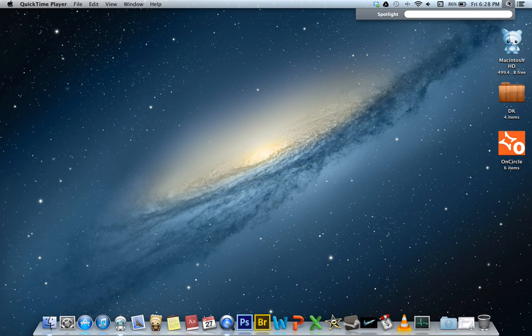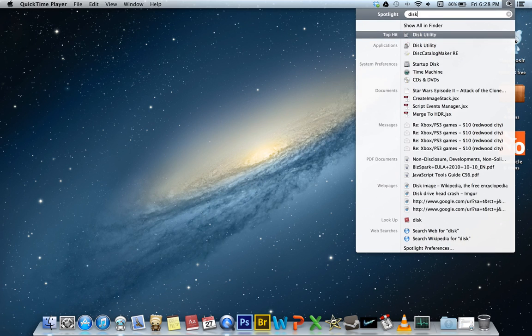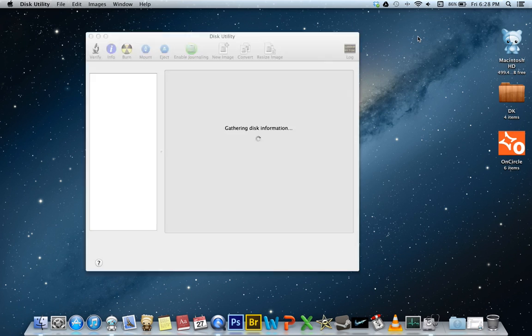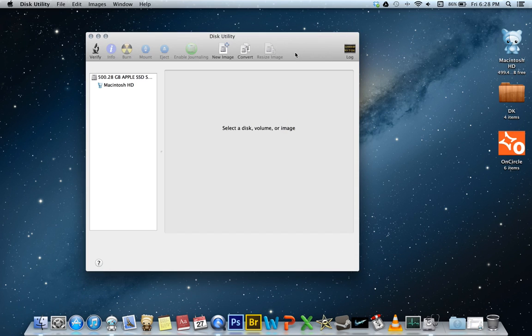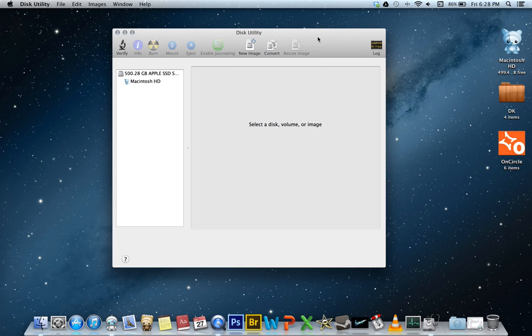to open that is to go to your Spotlight and just start typing in disk and it should be a top hit. Open up Disk Utility and the first thing